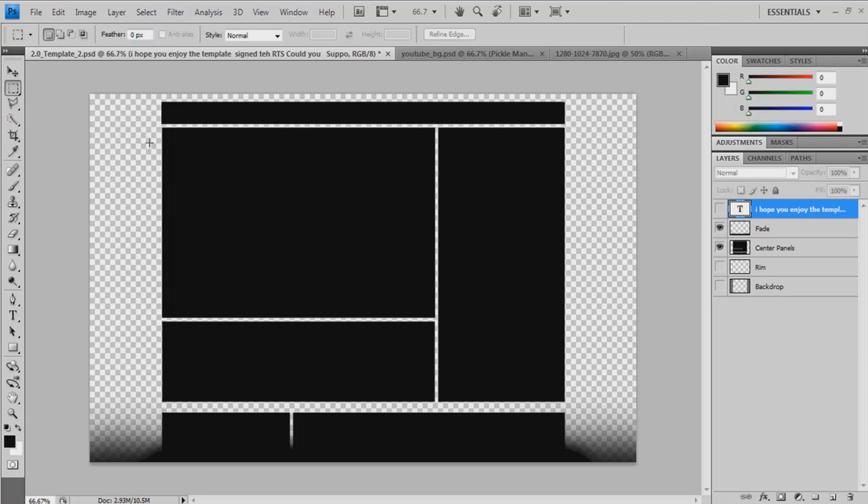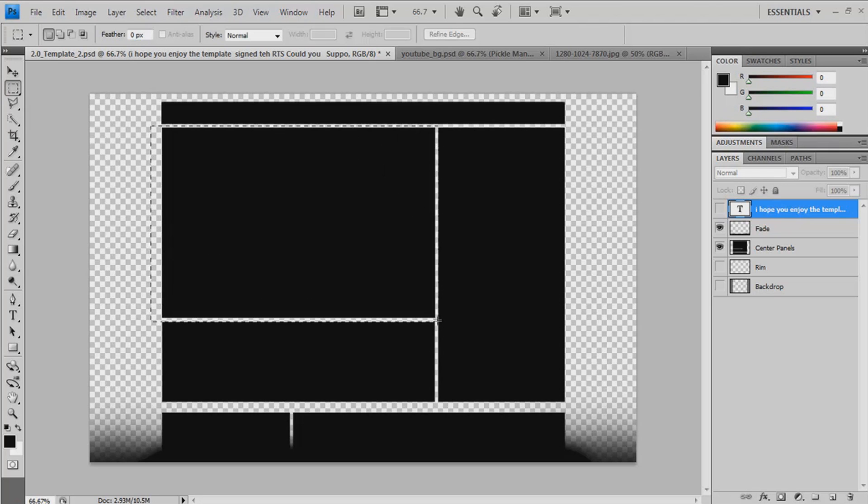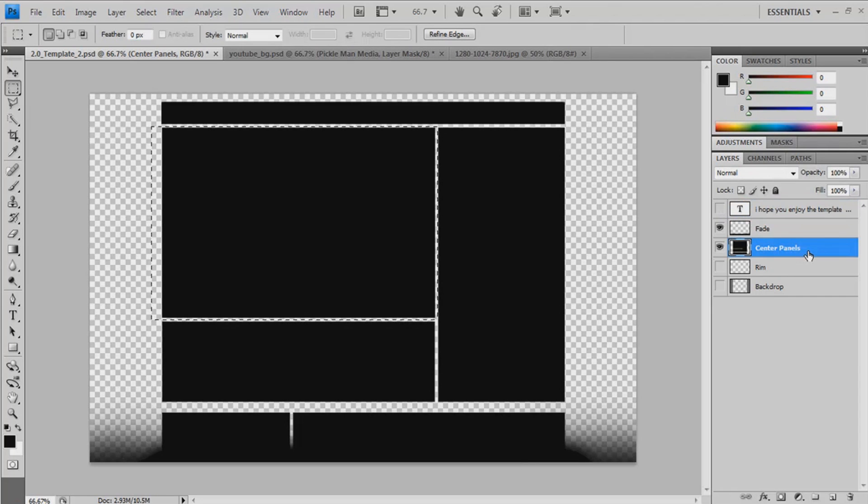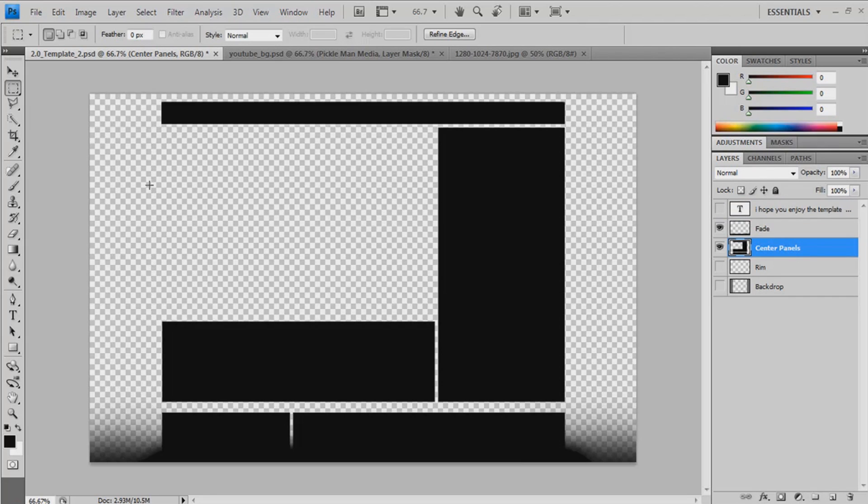Now, where your video's going to be, just delete that right there. Sorry, I'm on the wrong layer.